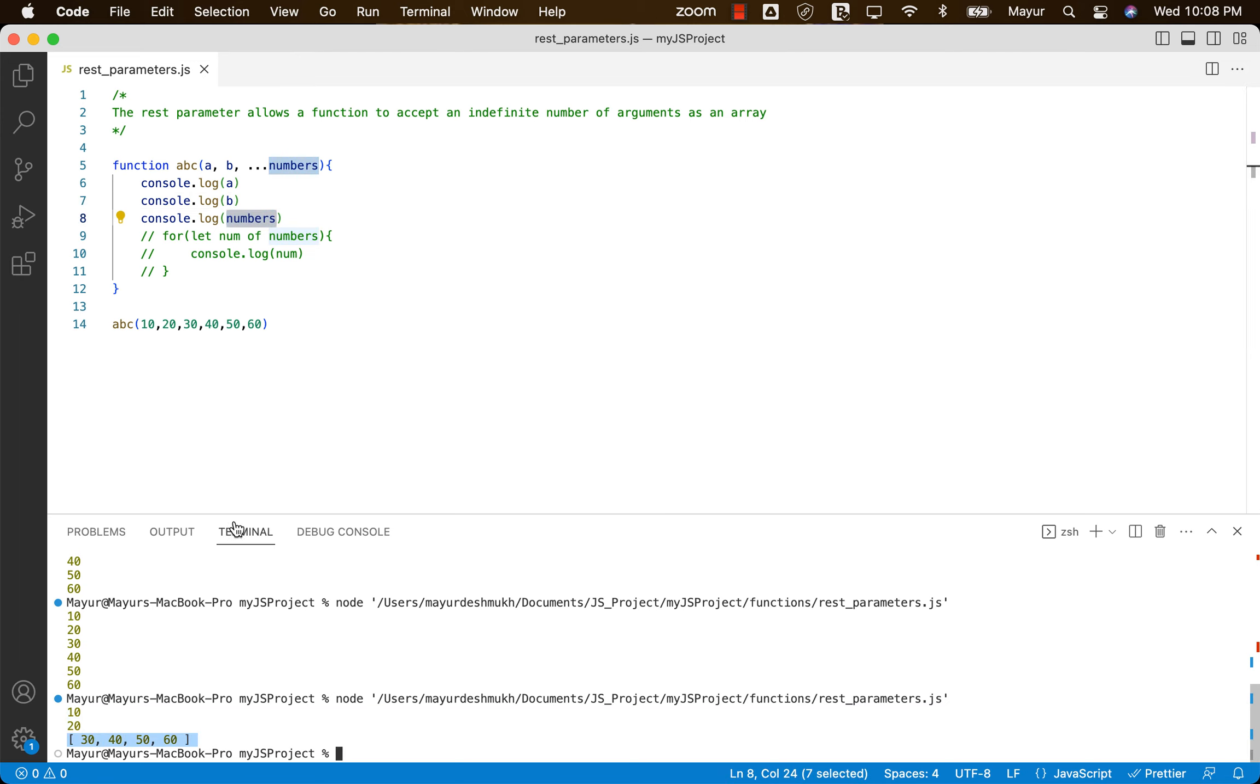So this is very interesting. It's little different from arguments object, where arguments object is an array like object, but REST parameters is actually an array.